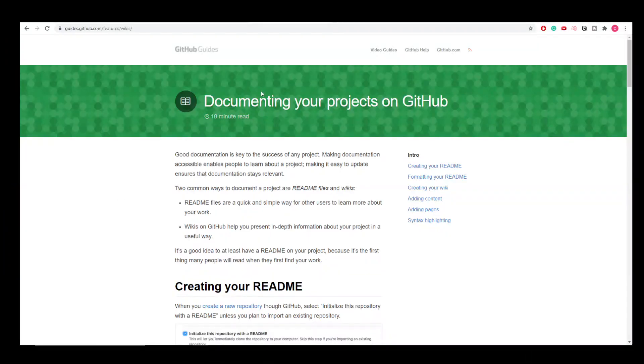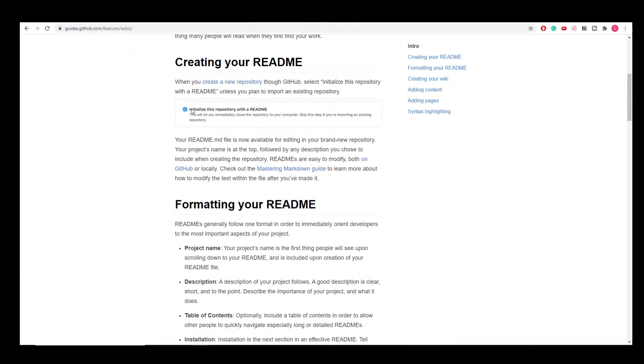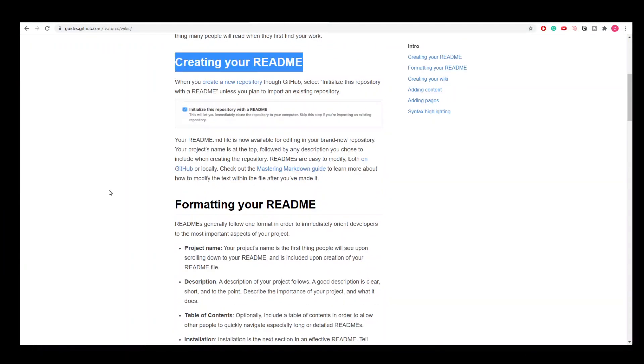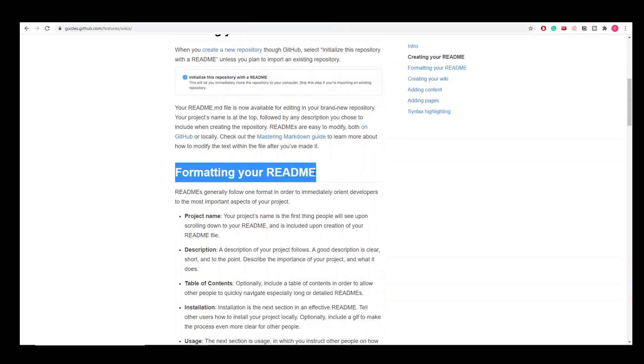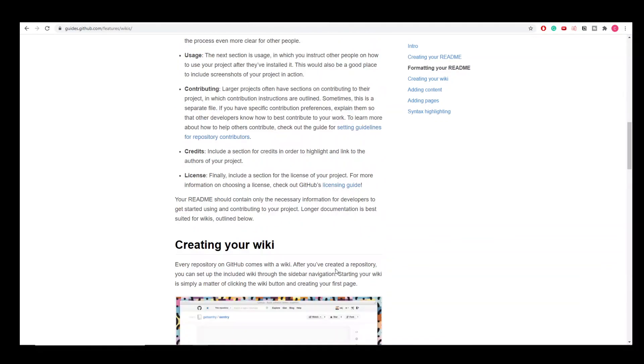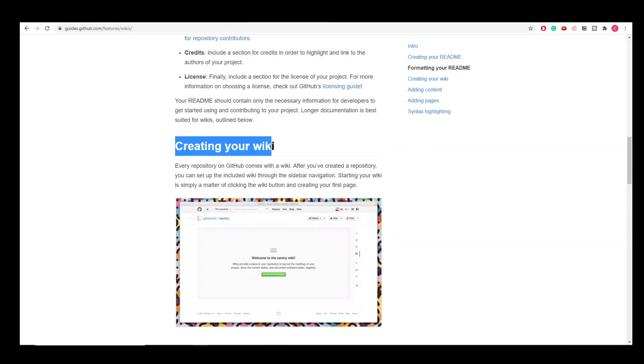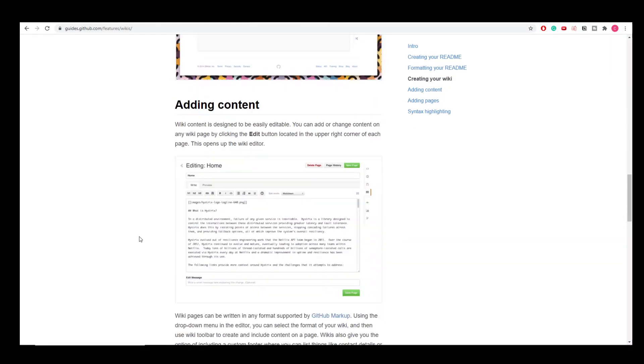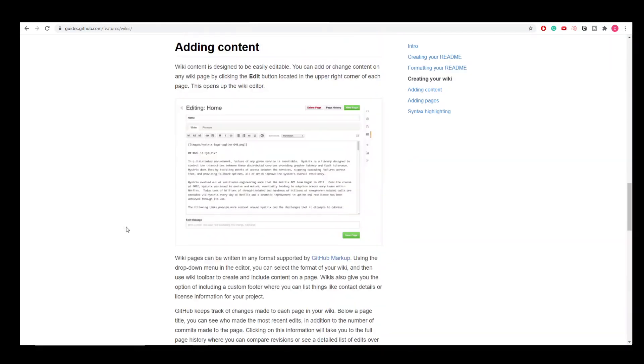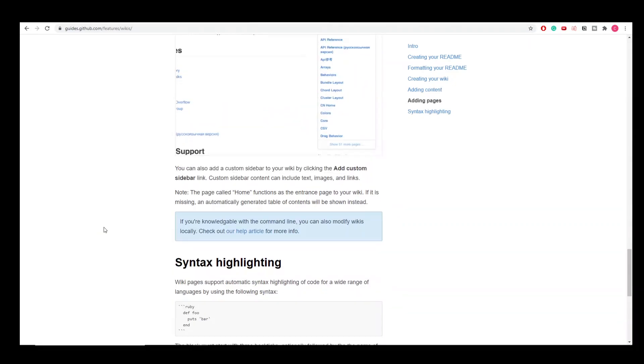Make sure you understand the problem these companies are trying to solve, find similar data, and work on it. Document your project properly on GitHub — add a proper architecture diagram, define the problem, describe what data you used, how you cleaned it, what the process was, and add everything to your GitHub profile.